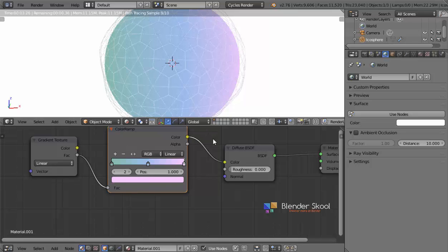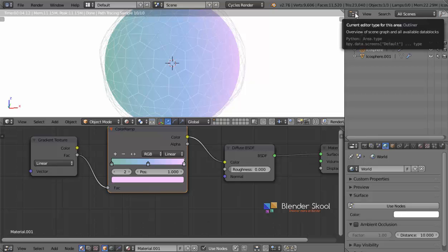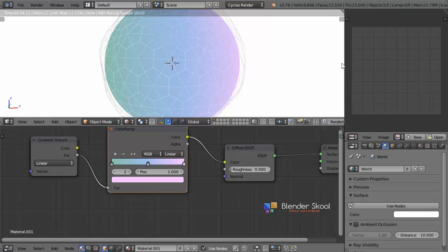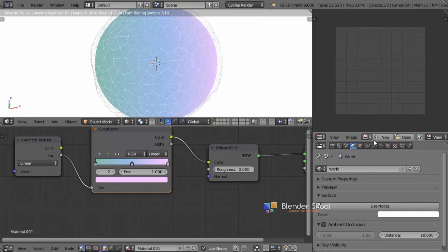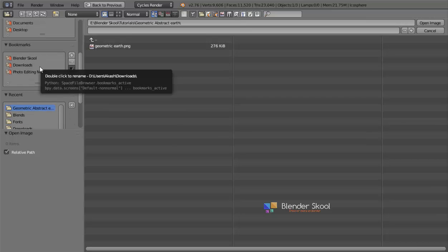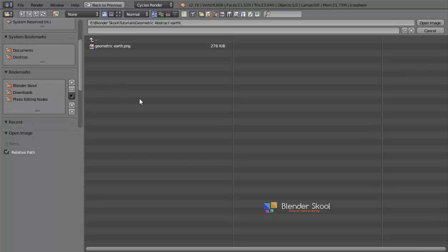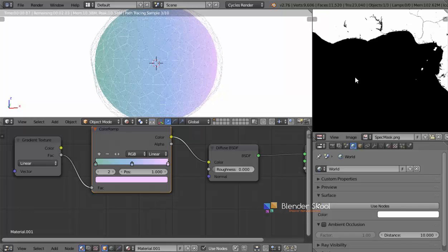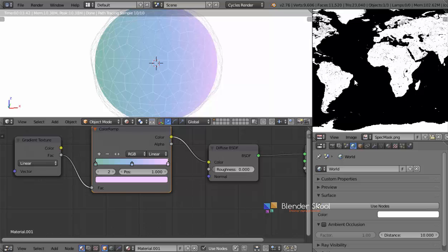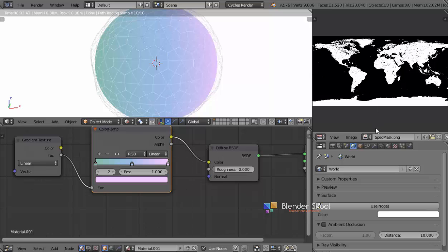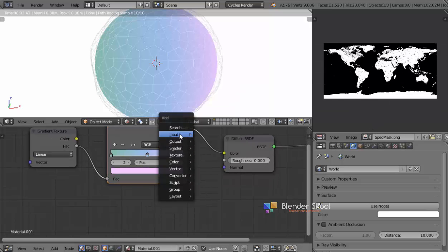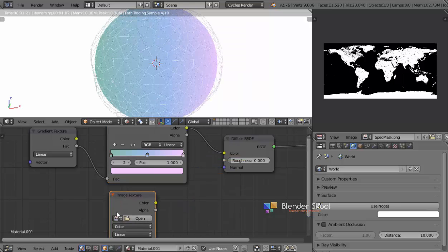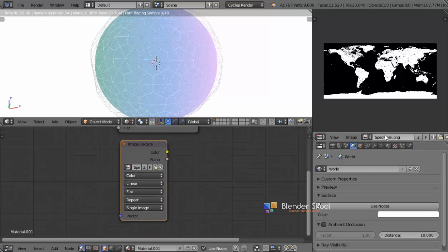Now we need to add in the world map. Before that we need to unwrap this icosphere so we can add a texture to it. I'm going to change this to a UV Image Editor and load the image by clicking the Open button. This image is from NASA — I'll provide a link in the description. It's basically a black-and-white image of the world. Now I have the image loaded — it was very high resolution so I had to decrease the resolution. Press Shift+A, then Texture, Image Texture to load it in. Click on the button, select the image, and I'm going to name it 'map'.